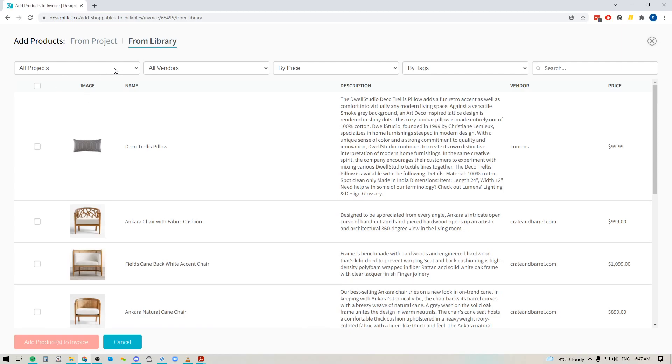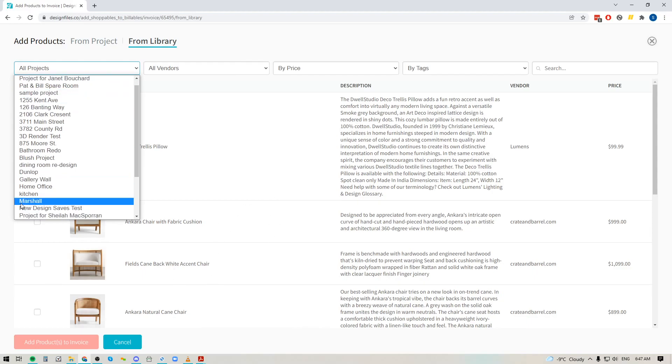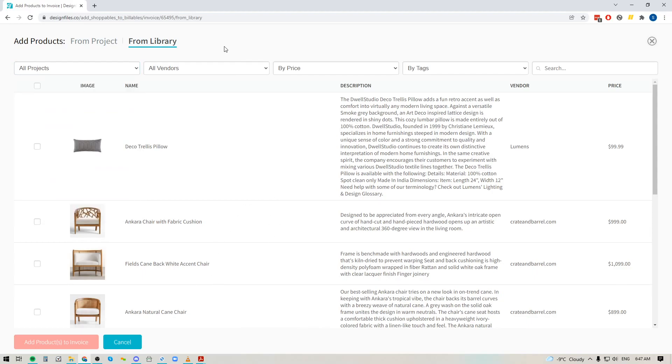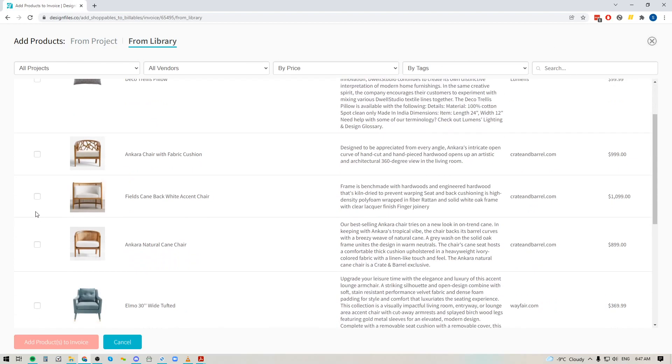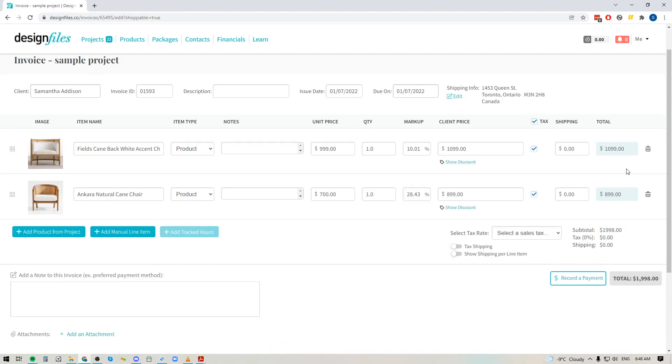So here you can see that I could narrow down my search results here by project, I could narrow it down by vendor, by price, by tag and by keyword. And when I find a few items that I want to add to my invoice I can just select them, add the products to the invoice and all the product information will come along with it. So I don't have to spend the time to pull that extra info or to add that extra information in.